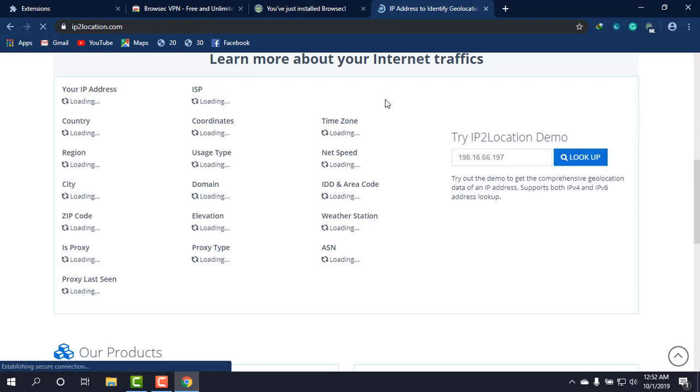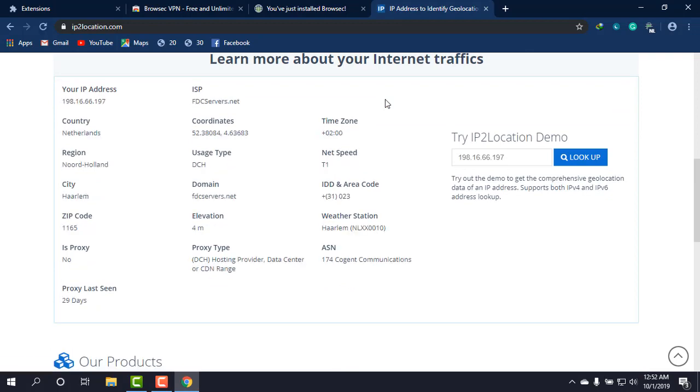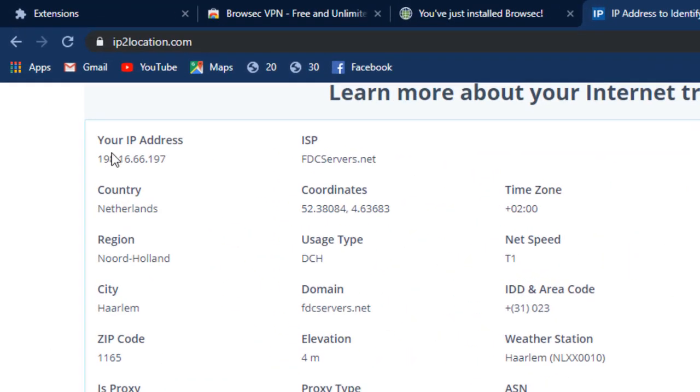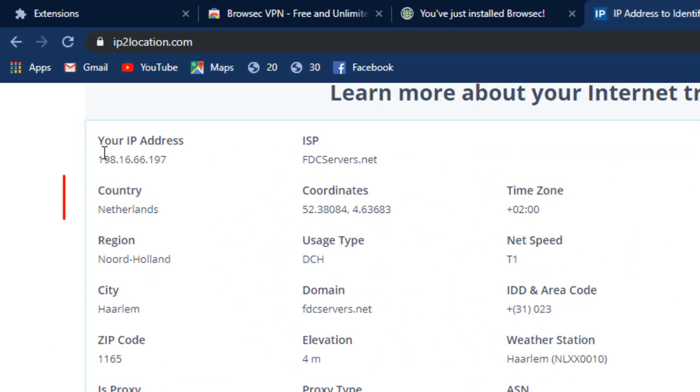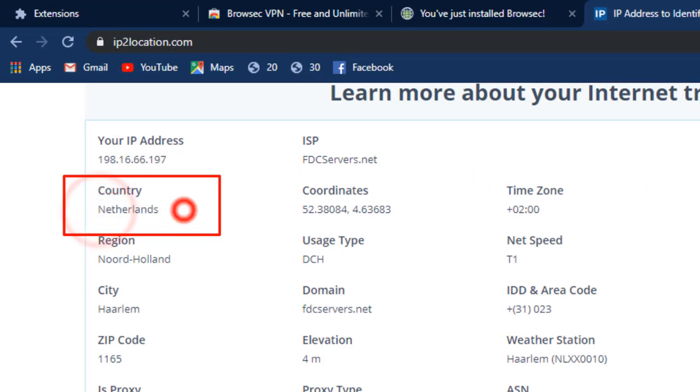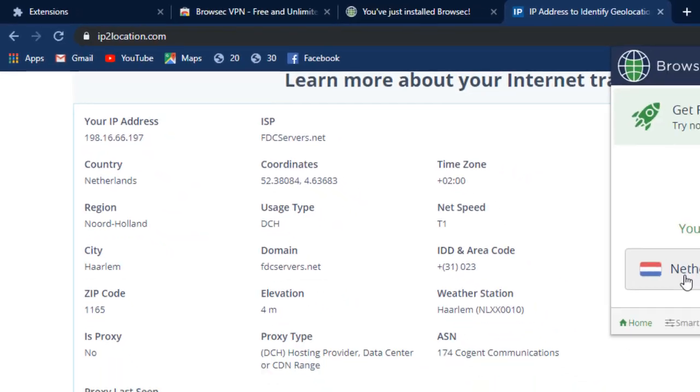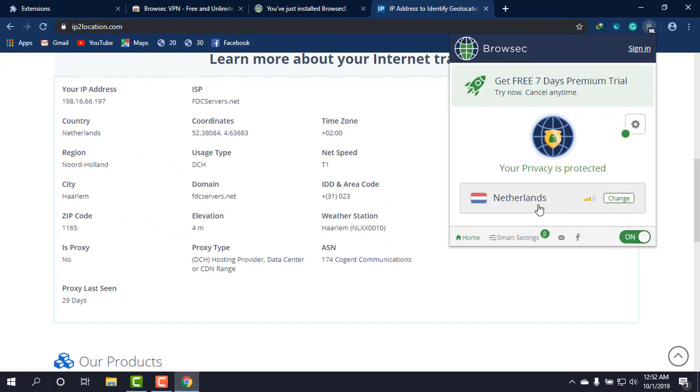Okay, okay, as you can see, my IP address and the country is Netherlands, as it's shown earlier in this extension bar.